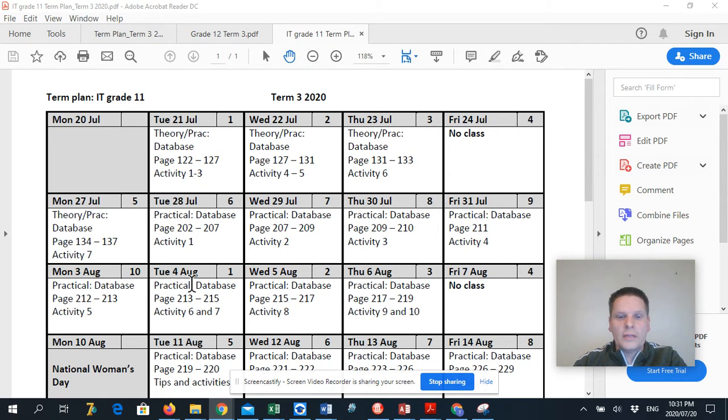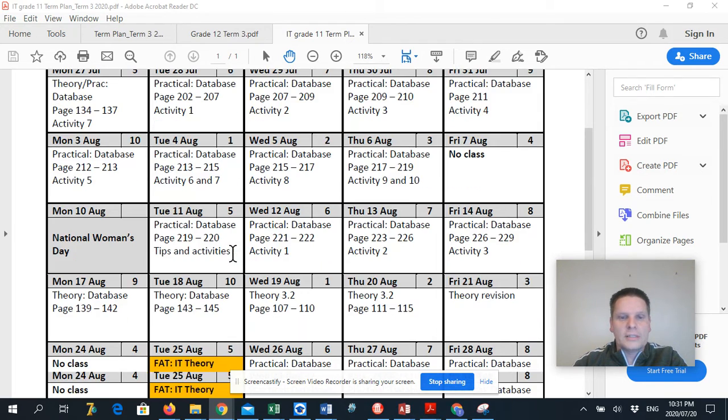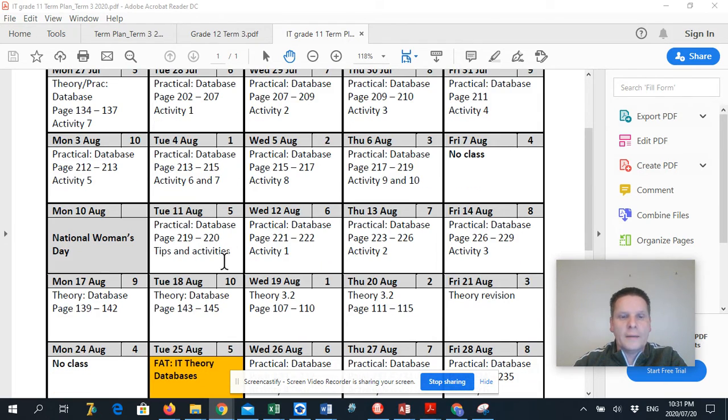All right, I'm going to leave it at this. This is the introduction of what we're going to do. Let's just scroll down a little bit here.